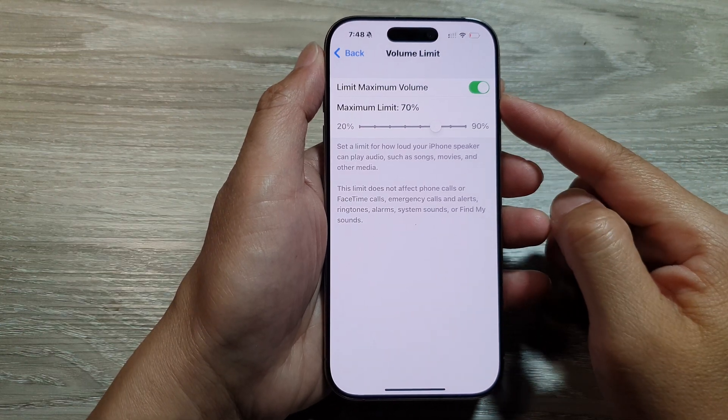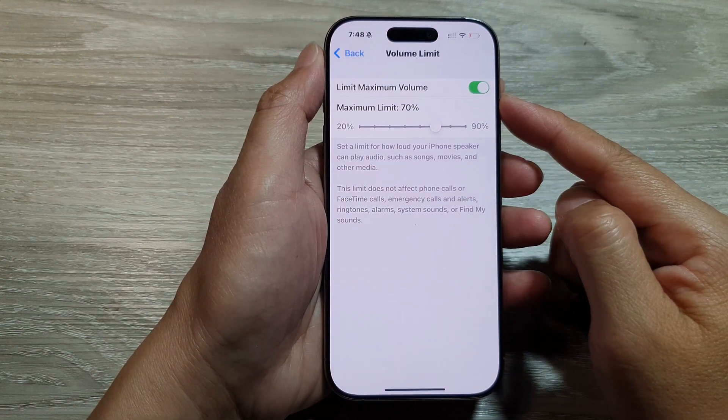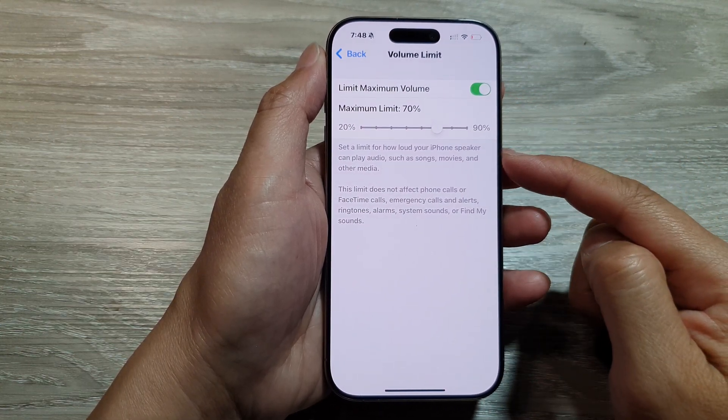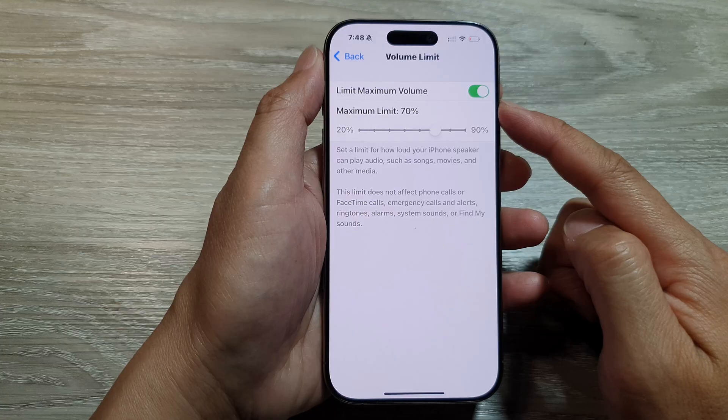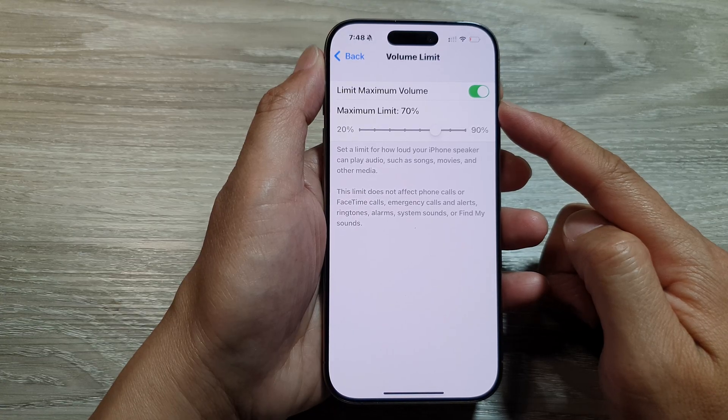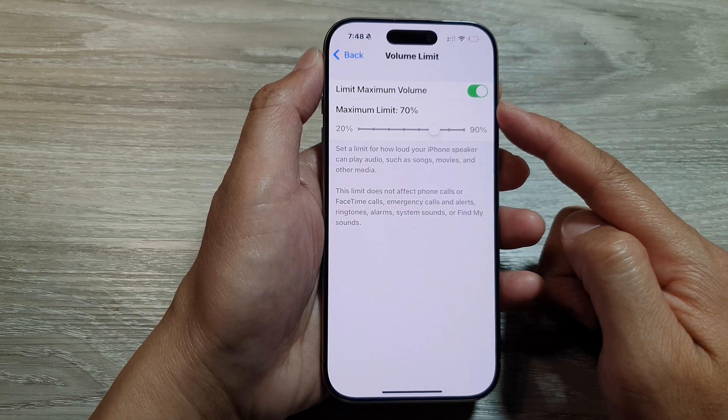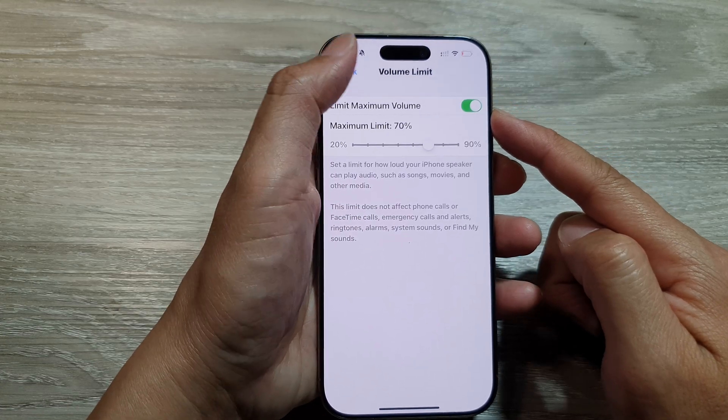How to enable or disable the iPhone speaker limit maximum volume on the iPhone 16 series.